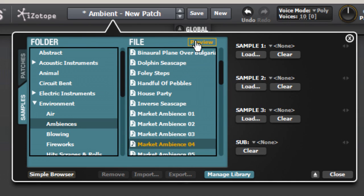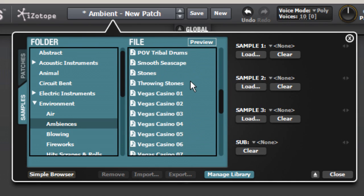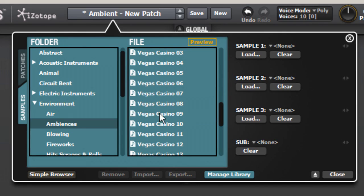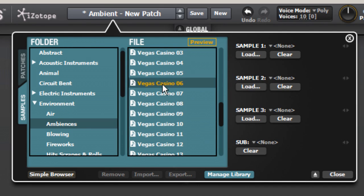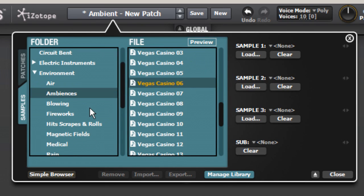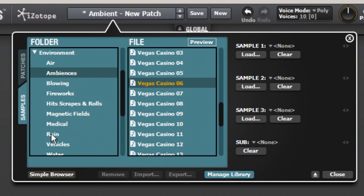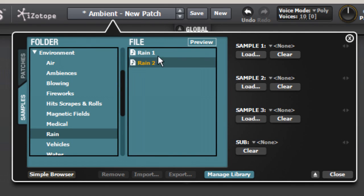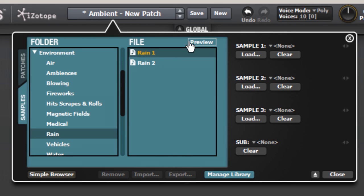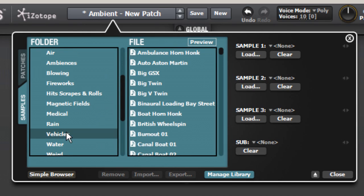And further down are a lot of samples from a Las Vegas casino. How do you get that job? Further down, we have Ambiences for Rain, and under Vehicles are some other very usable sounds.